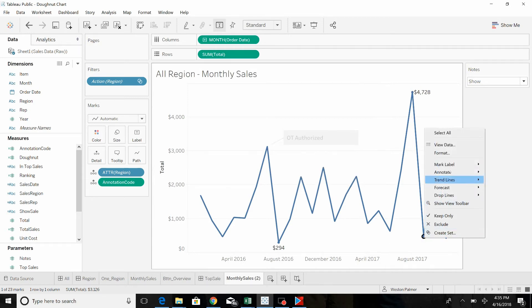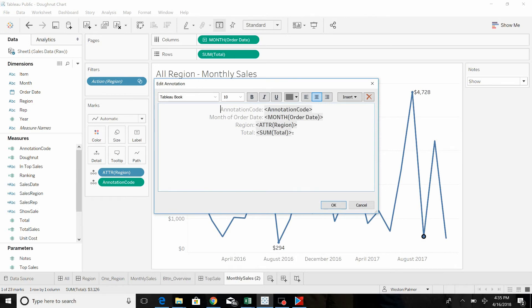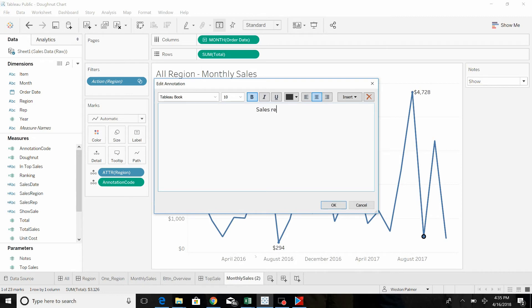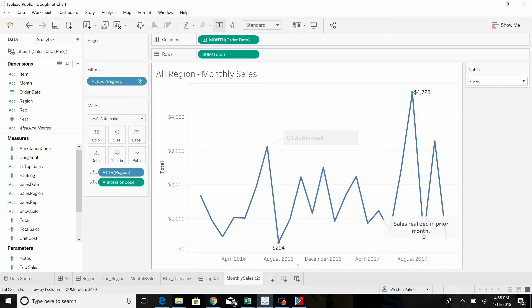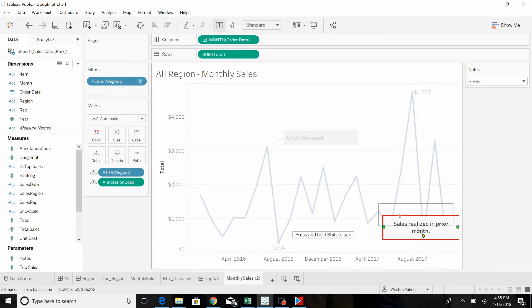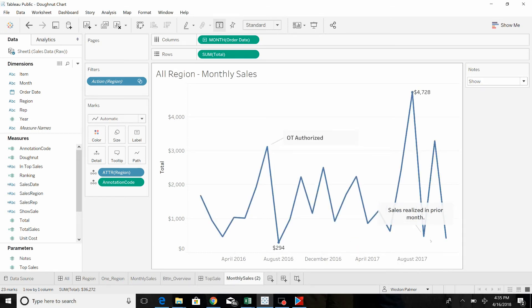Here, we'll add another annotation. Make sure you do it to the mark, not the point. And this is going to be sales realized prior month. So when somebody comes to look at this graph, they can quickly understand what those points are.